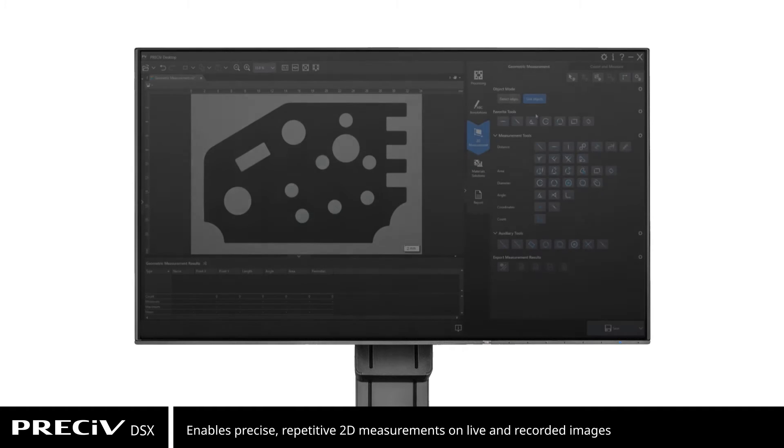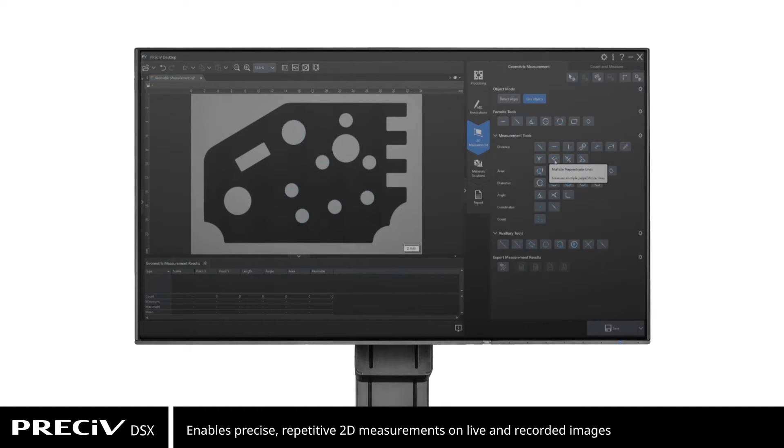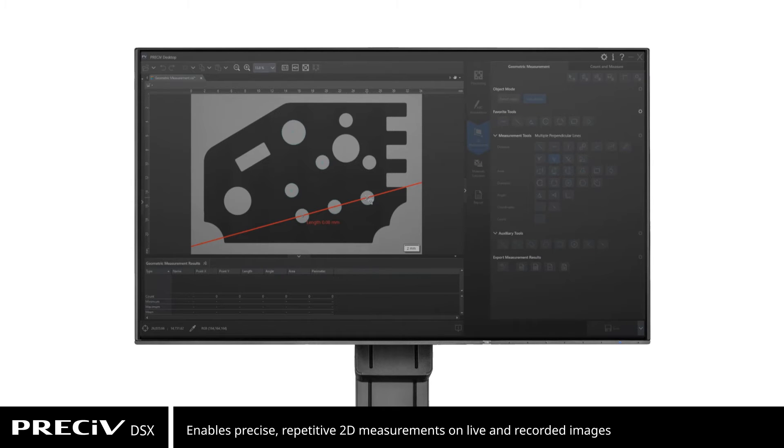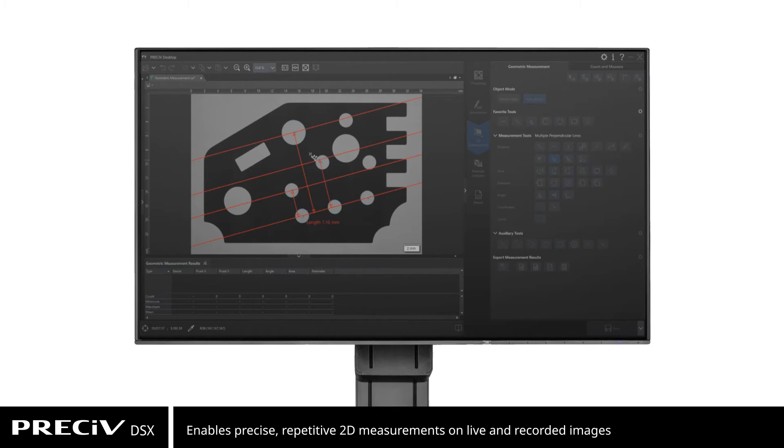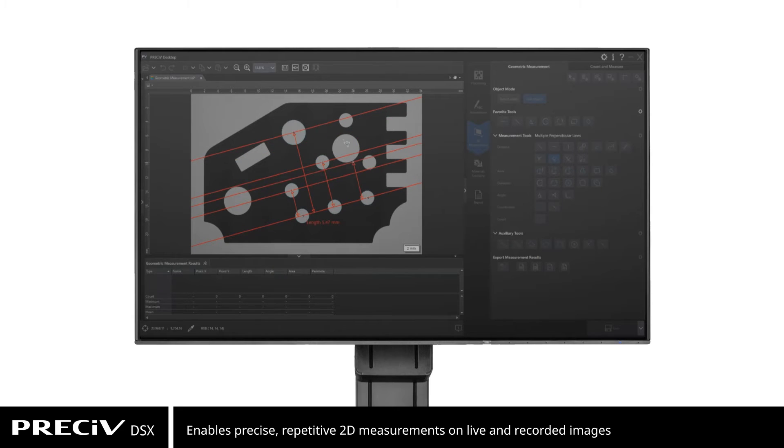Pressive DSX enables precise, repetitive, two-dimensional measurements on a live or recorded image, through a combination of simple user interface and powerful functions like auto-edge detection.